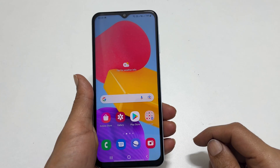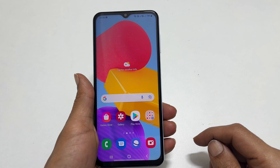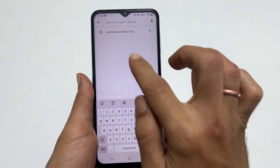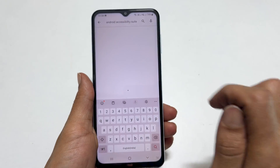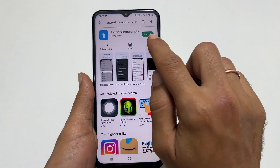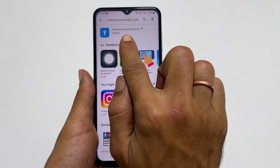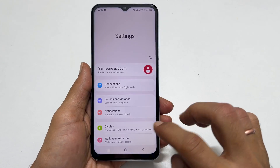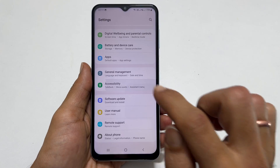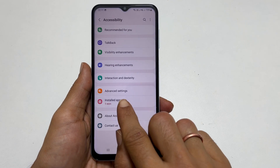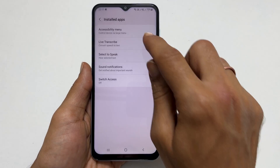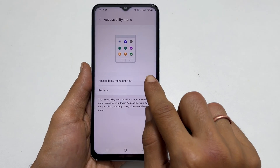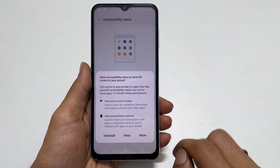If you don't have an accessibility icon, go to the Play Store and search for Android Accessibility Suite. Install it. Once the installation is complete, go to settings and then accessibility. Here, tap on installed apps. On this page, go to accessibility menu and toggle on the accessibility menu shortcut.